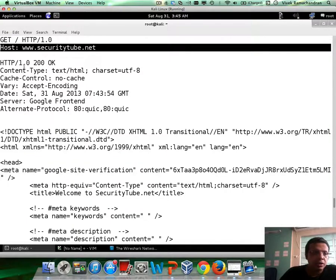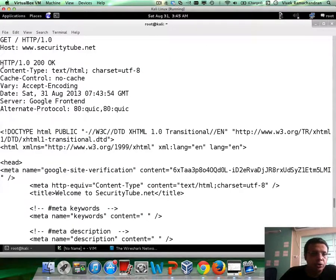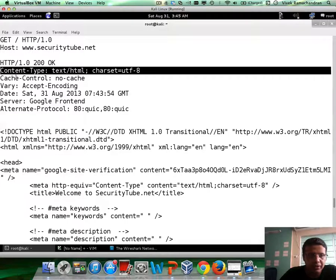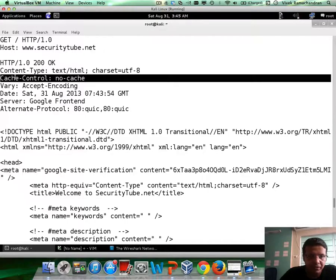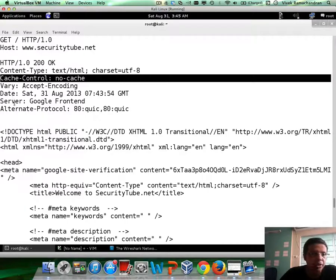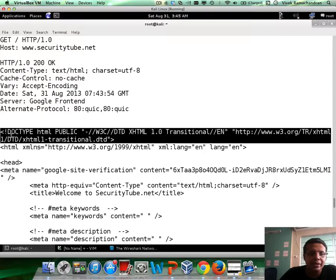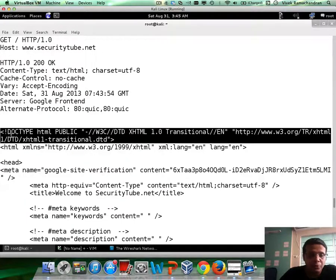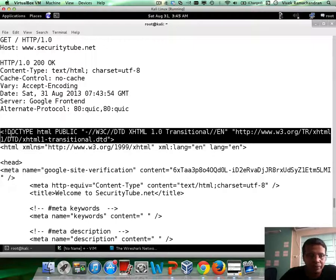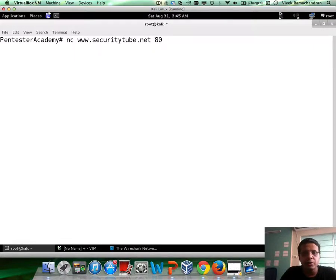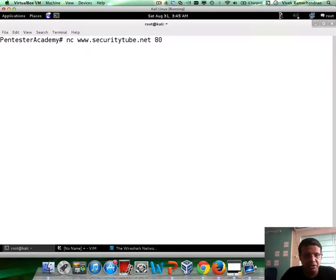The server responds back with the 200 OK, a couple of other header fields. So each of these lines is a header field: content type, cache control, vary, date, server, so on and so forth. And then the actual response body, which contains the HTML file. Now, the clear difference we will see while working with 1.1 will be apparent in just a second.